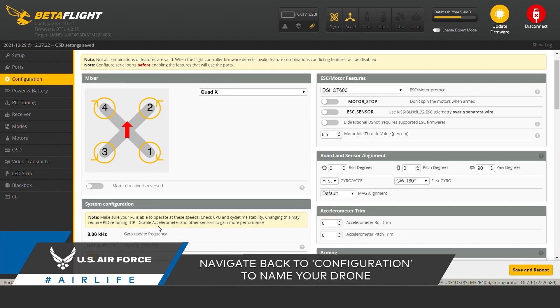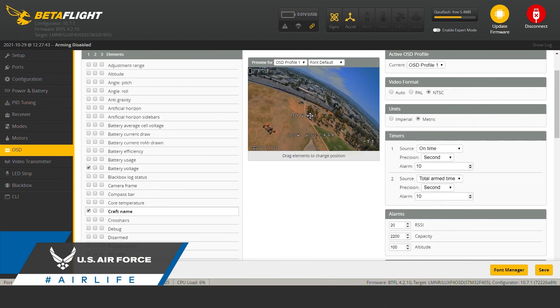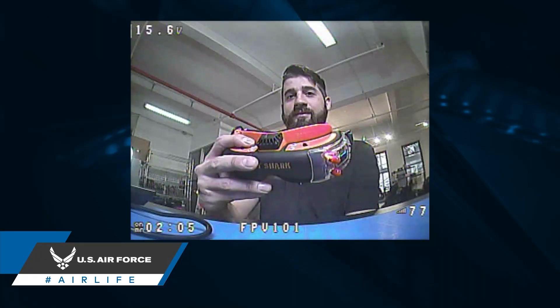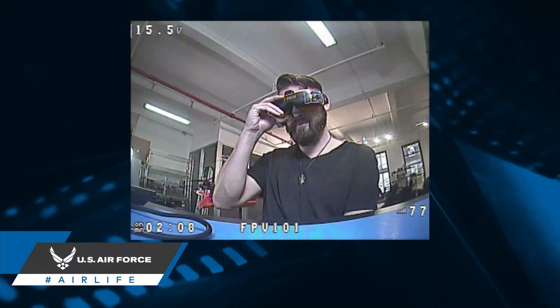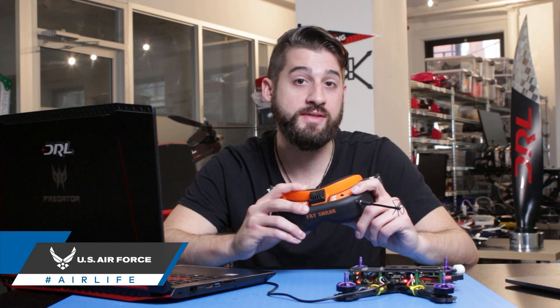In Configuration, go down to Personalization and type in your craft name. Then hit Save. Head back into OSD, and then you can place the craft name where you want it. After you have your OSD set up and have saved, check in your goggles to make sure it looks the way you want. The OSD that you've created in Betaflight might not seem right to you once you look at it in the goggles, so it's important to make any adjustments now before you head out into the field.